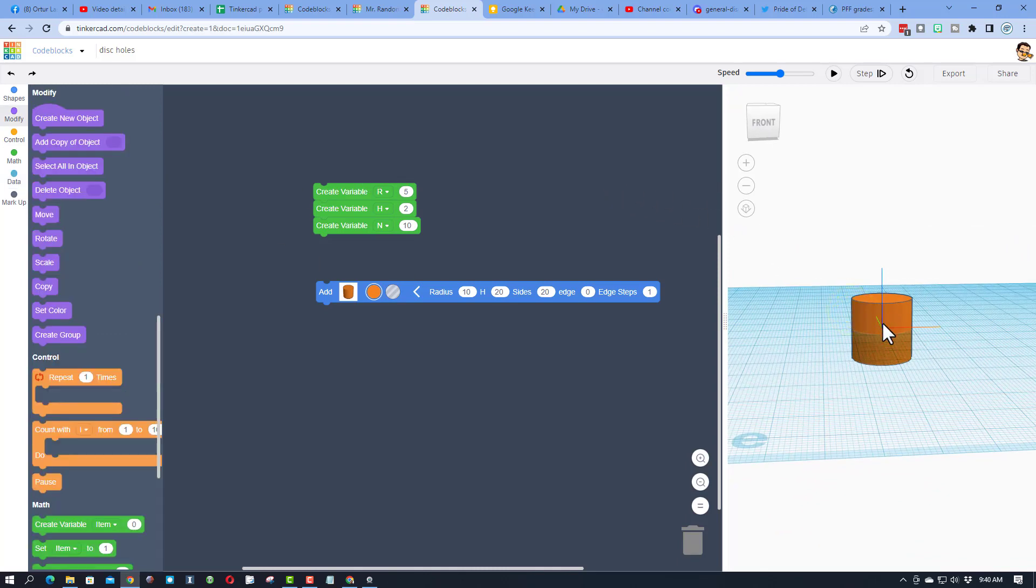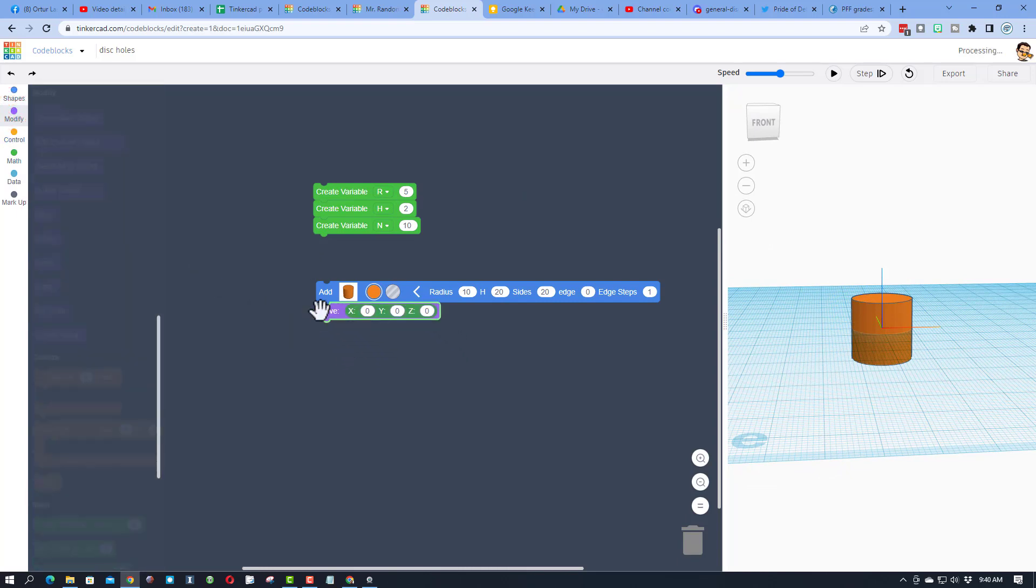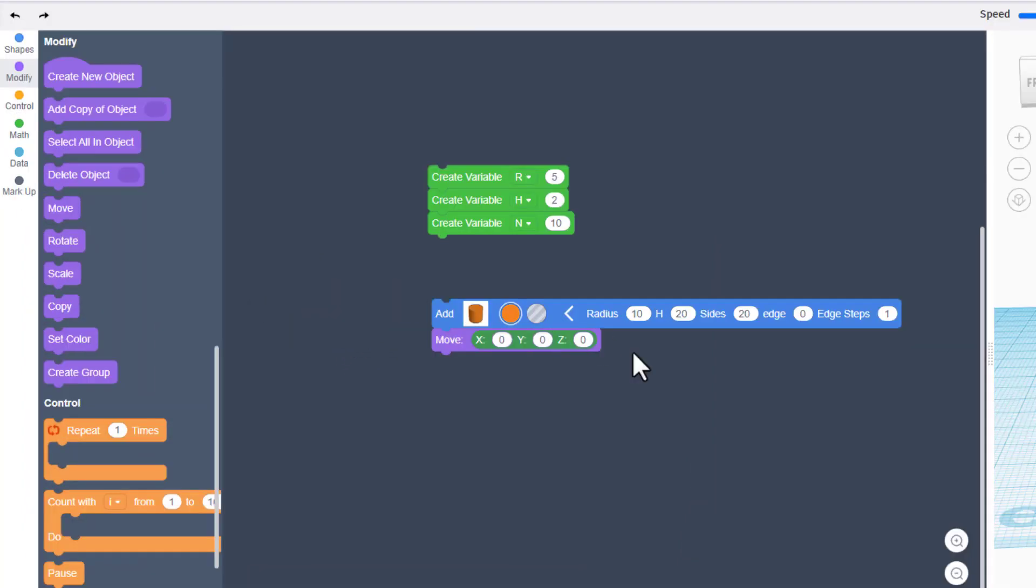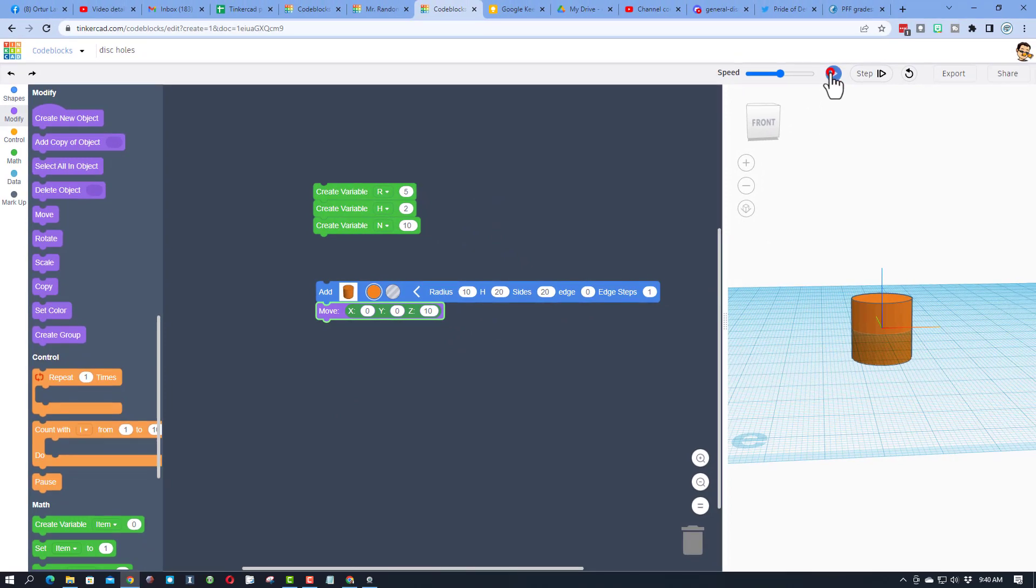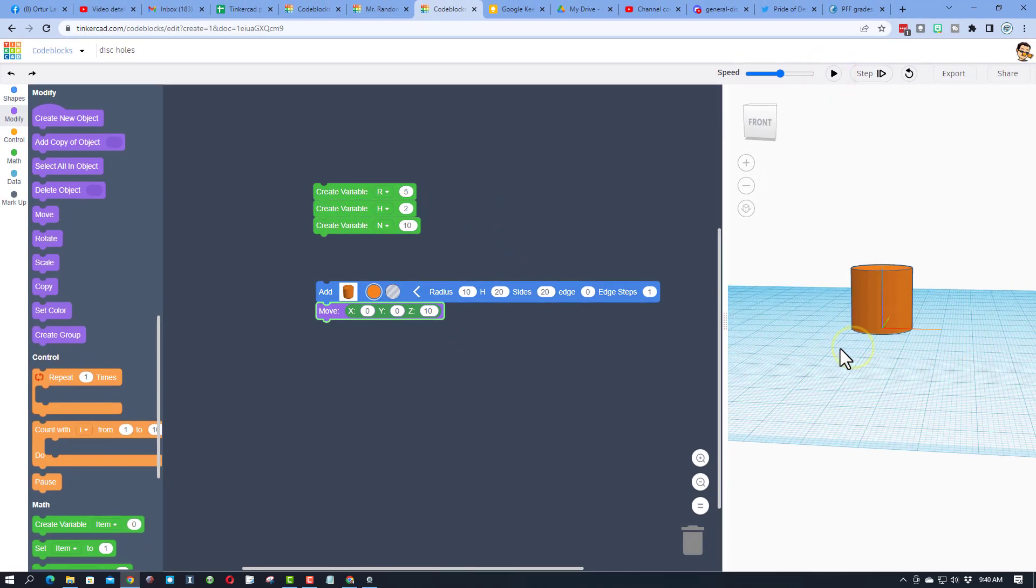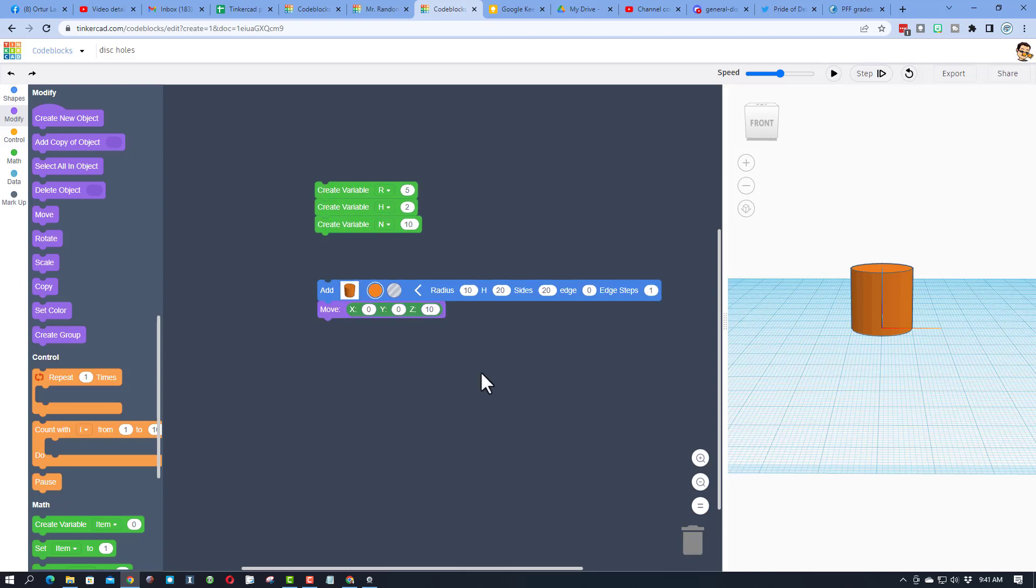We're going to raise this up to 0, 0 by moving to modify and choosing move. And then we want Z to be half of this height. So right now for this one, I'm going to hit 10, just so you can see it happen. When we hit play again, boom, it's at 0, 0. Basics right there of code blocks.